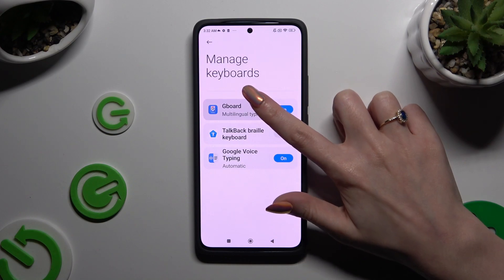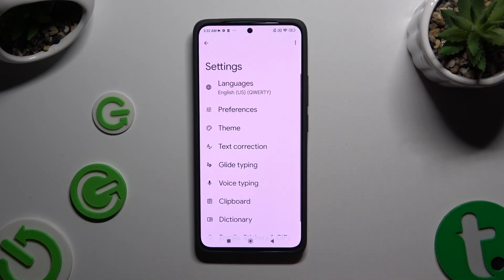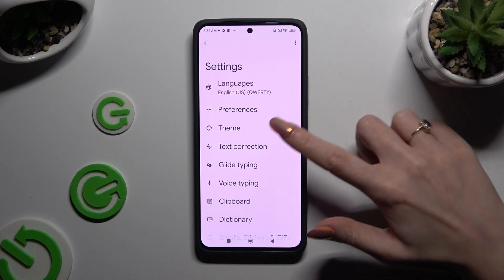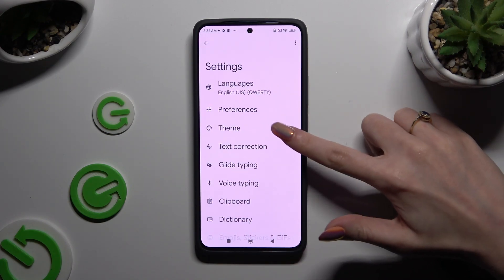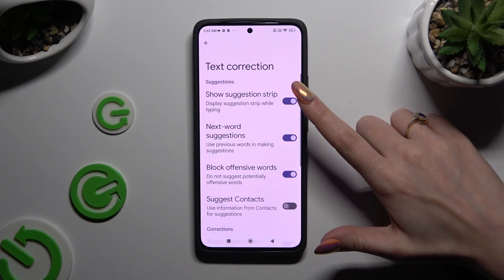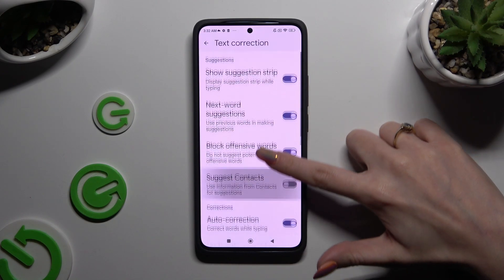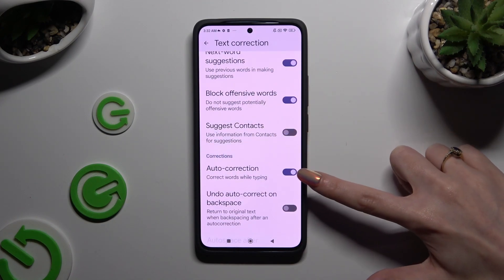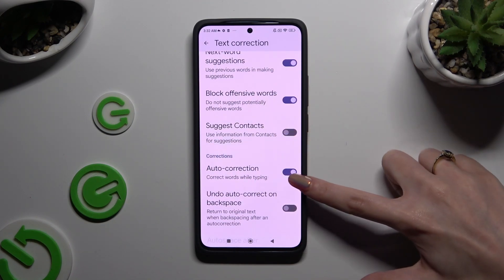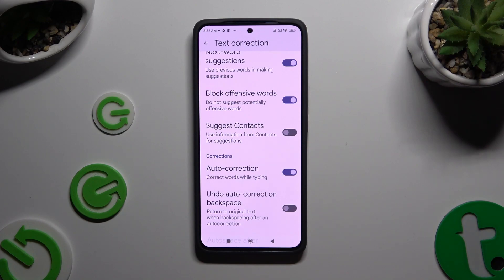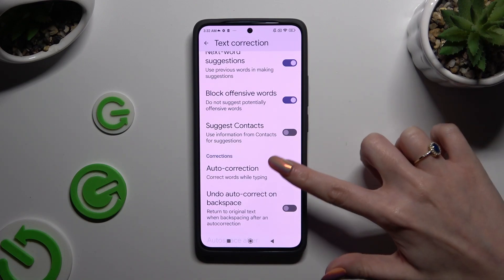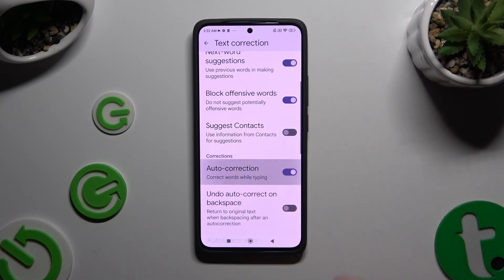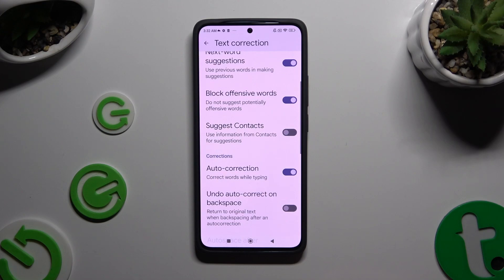Select your keyboard, then select Text Correction and scroll down just a bit to tap on the switcher next to Auto Correction. Thanks to it, you can switch it off or on.